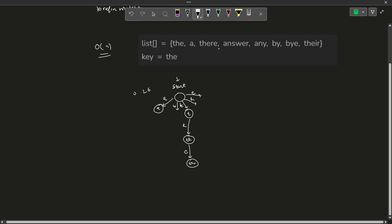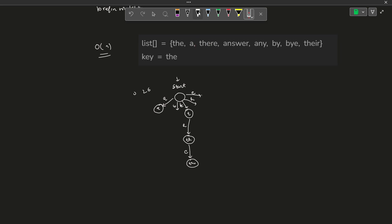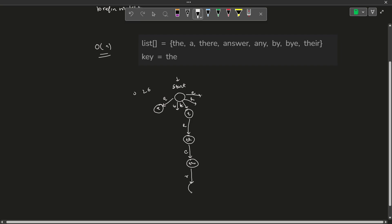Now we have the word T-H-E-R-E, and this is where the interesting part about tries comes in. You can clearly see that T-H-E is already present, and T-H-E is also a prefix of 'there'. When you insert 'there' into the trie, T, T-H, and T-H-E will be common between both words. From that shared node, we can insert R, giving T-H-E-R, and then E, giving T-H-E-R-E.